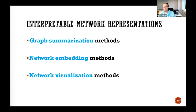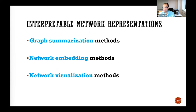But you don't have to do these — you can use other methods to achieve interpretability. Examples include graph summarization methods, which Danai will cover, and network embedding and network visualization methods, which Shengmin will cover.